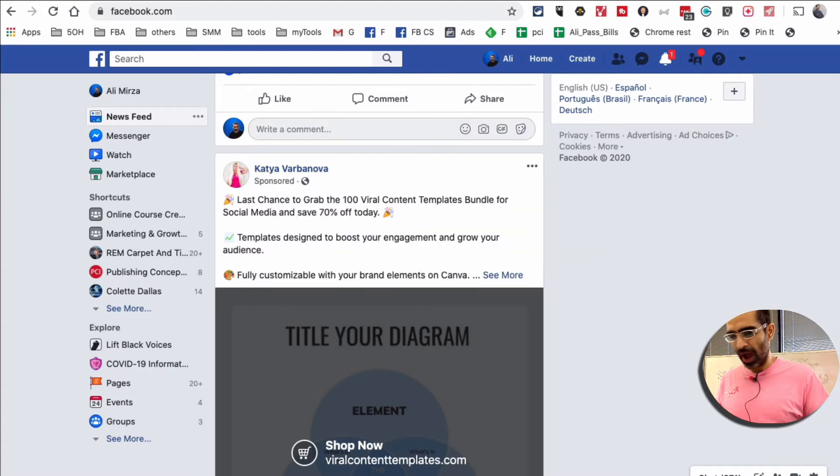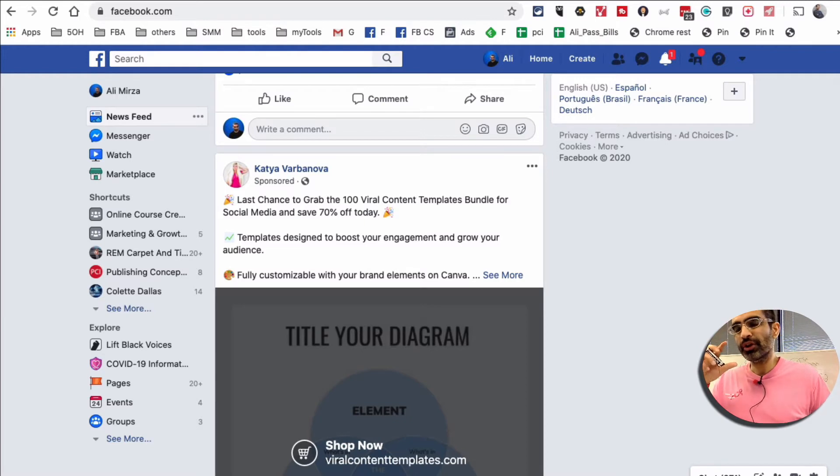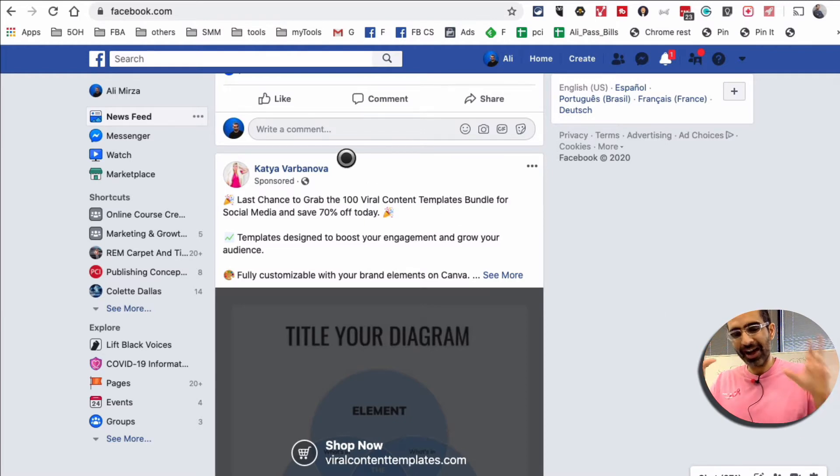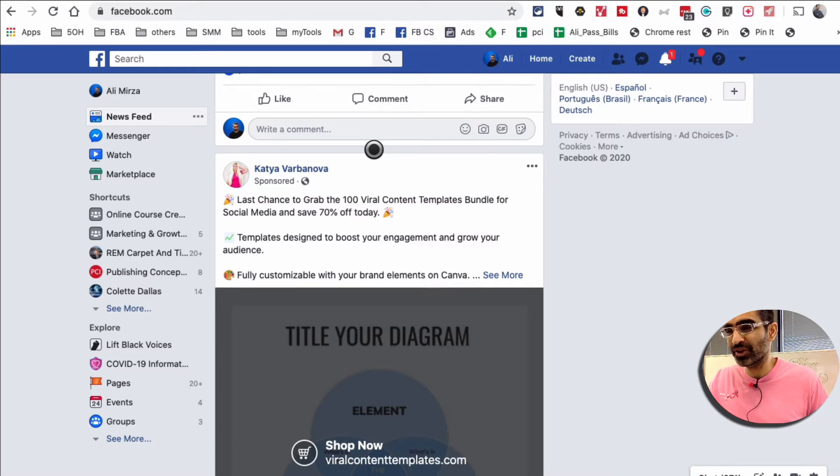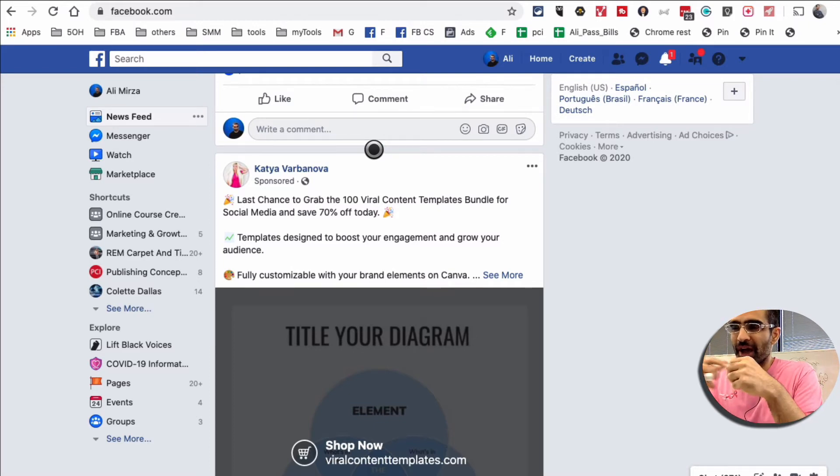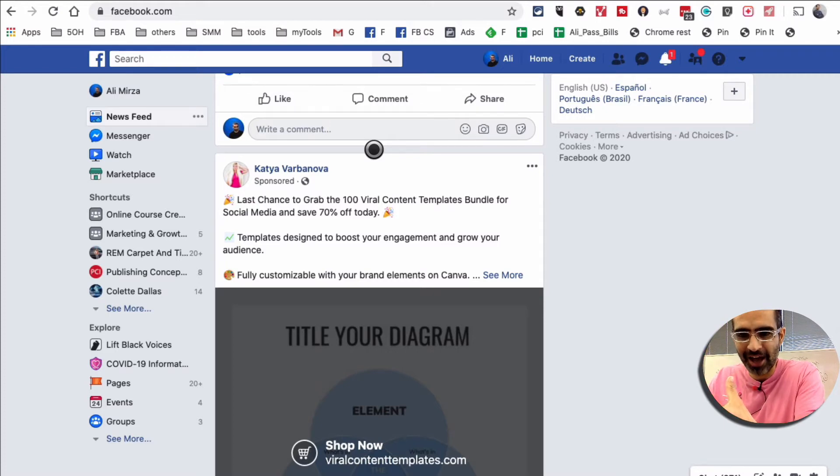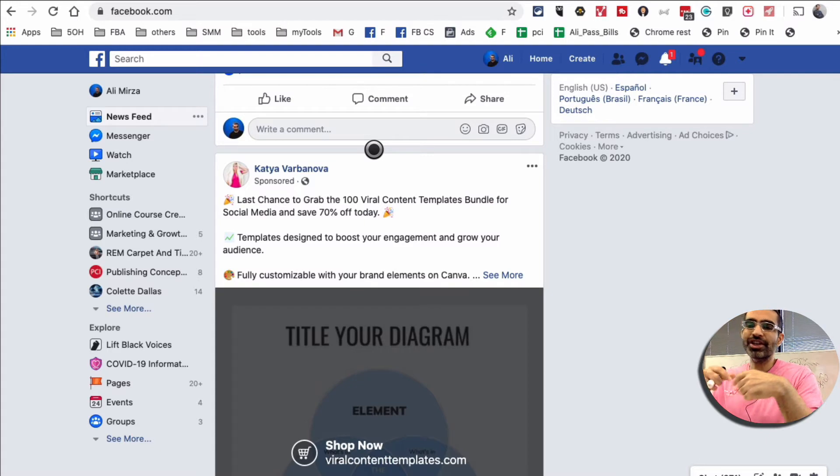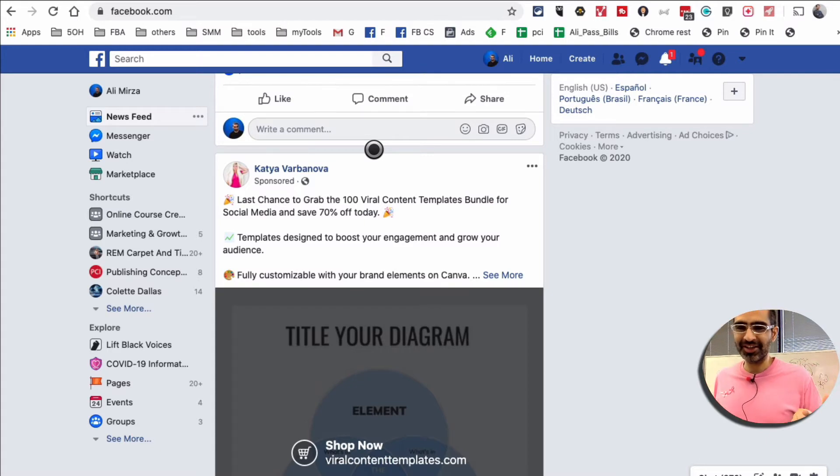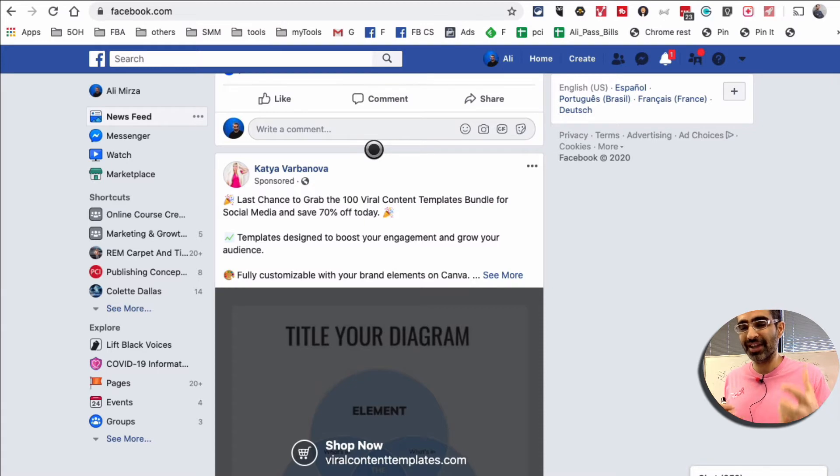So first of all, why should you change your Facebook ad preferences? Well, the reason is so you can control and dictate the type of ads you want to see from Facebook in your newsfeed. Sometimes we see Facebook ads and we're like, why am I seeing these ads? I don't even like this thing. Well, you can change your Facebook ad settings and preferences and tell Facebook what type of ads you want to see.